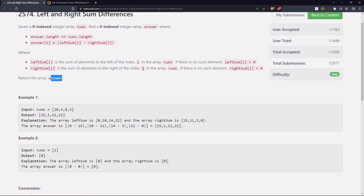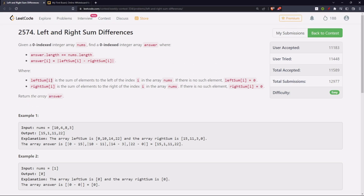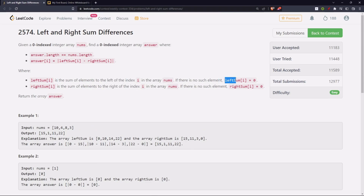Return the array answer. What do we understand from that? This leftSum is nothing but the prefix sum, and this rightSum is nothing but the suffix sum. So at each index we are supposed to take the difference of the prefix sum and the suffix sum at that index.